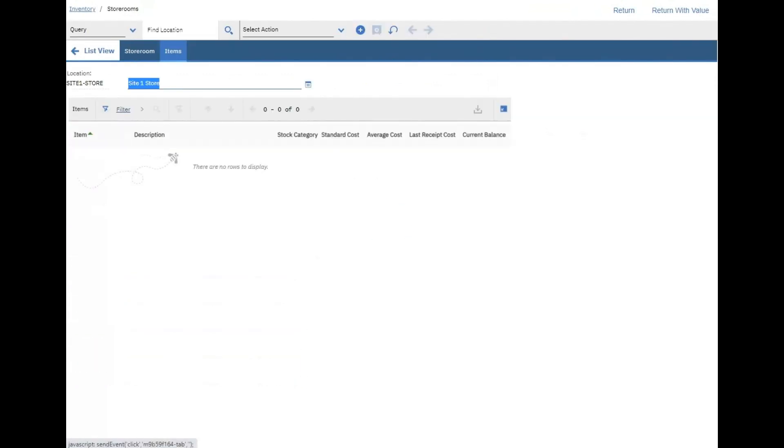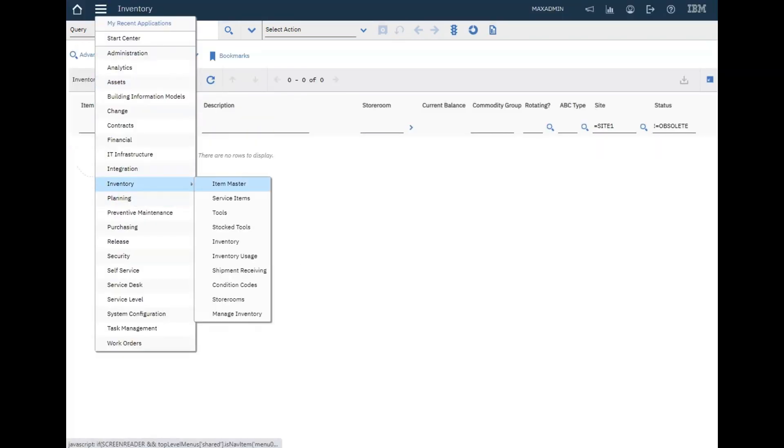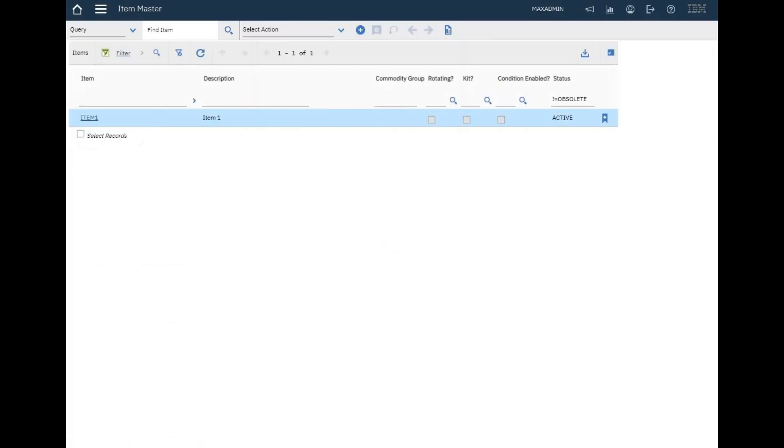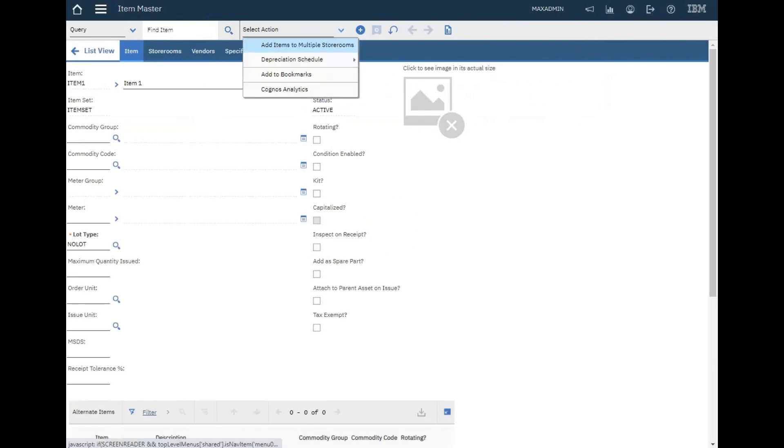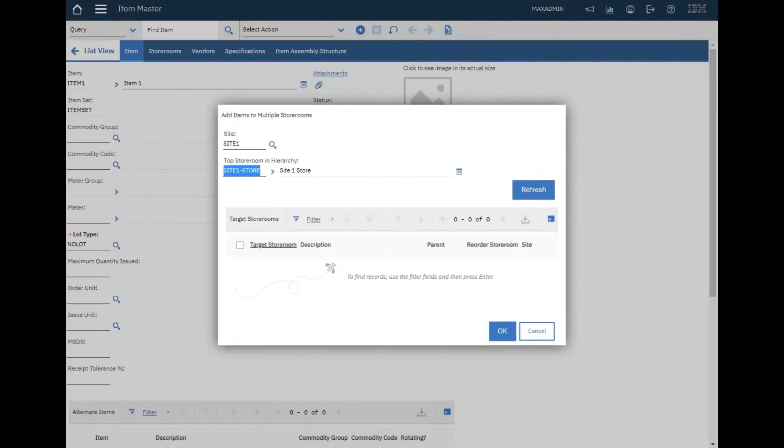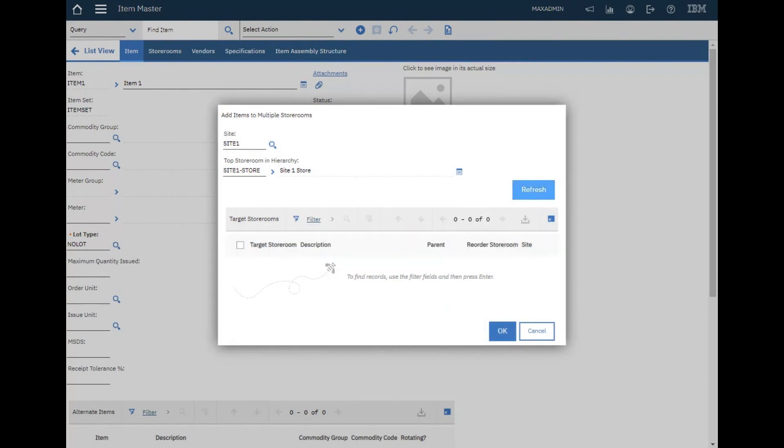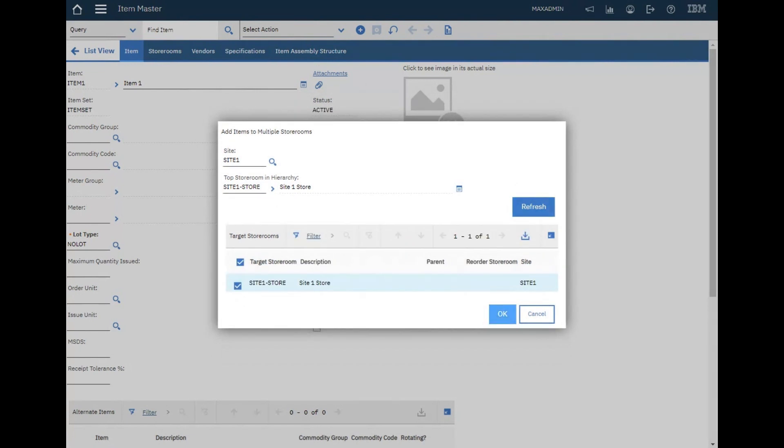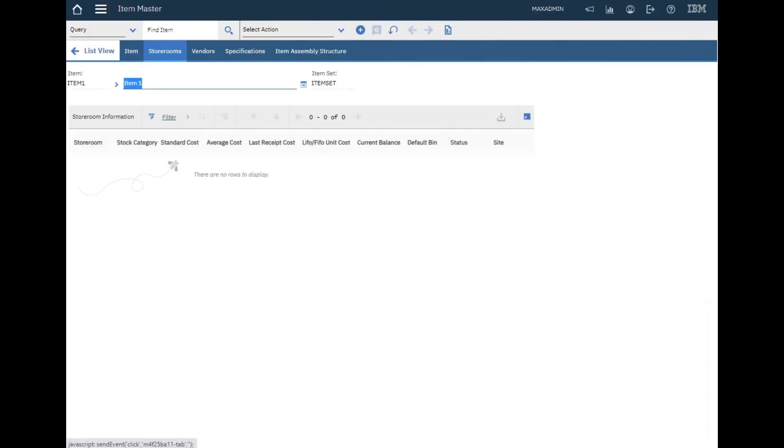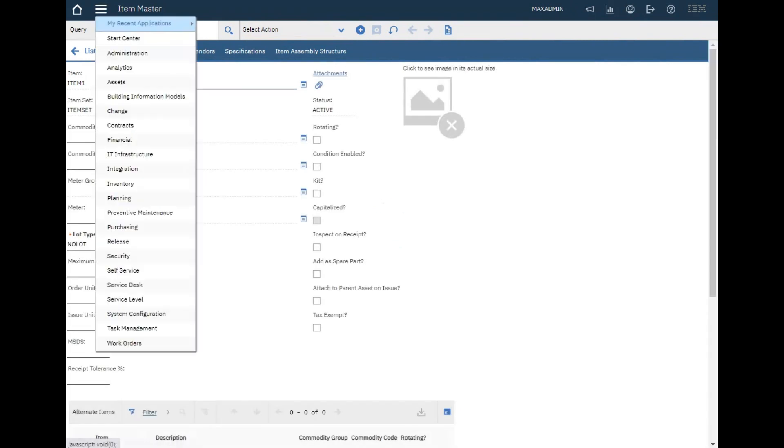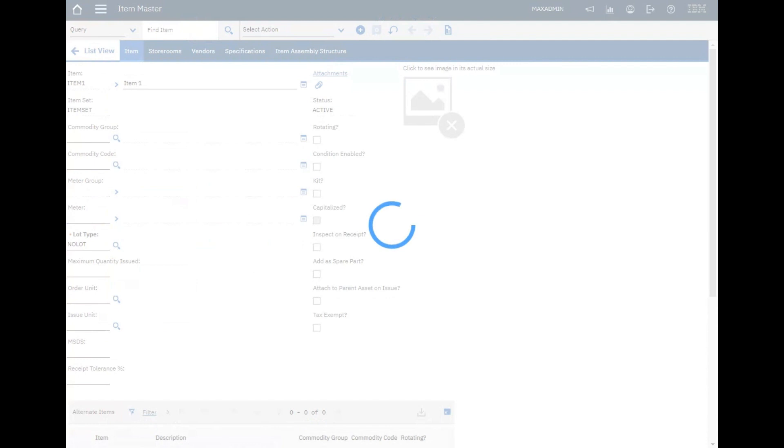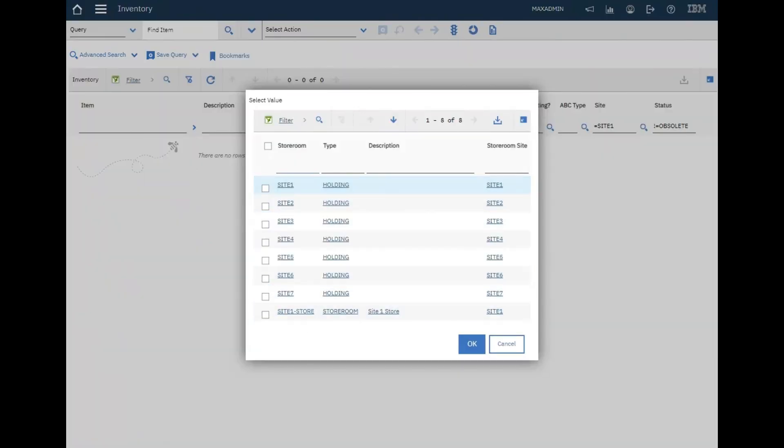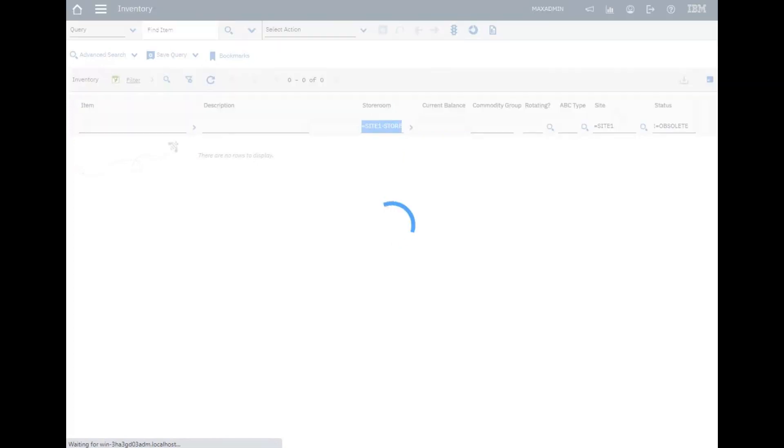Let's go to storeroom and associate an item with this storeroom. Let's go to item master application for the items that we've created before and associate it to the storeroom. After refresh, now it's here. It should be existing for site one.